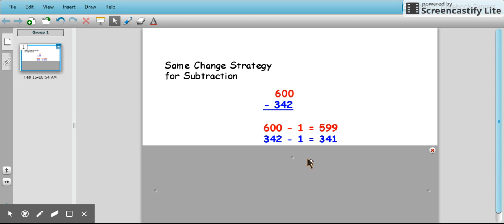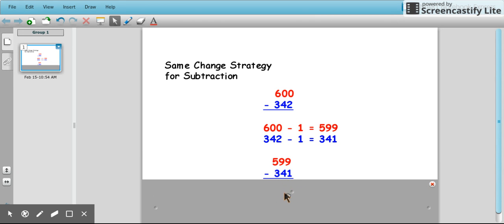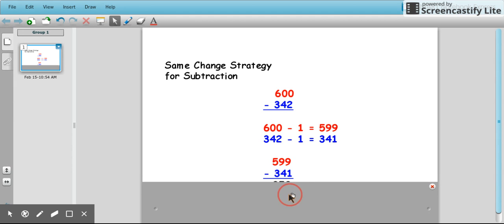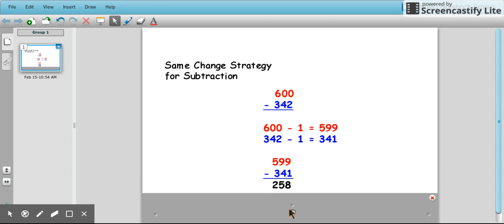We can still reach the same difference. Now that we have 600 minus 1 is 599, and 342 minus 1 equals 341 — it's the same change for both numbers. Now we can subtract those numbers: 599 minus 341. Well, 9 minus 1 and 90 minus 40, there's no regrouping necessary. Therefore, we get 258, and it makes it much simpler to do this than try to regroup each place and know where to put what.